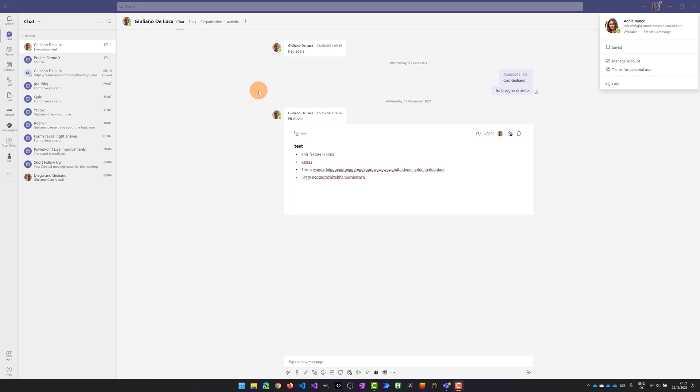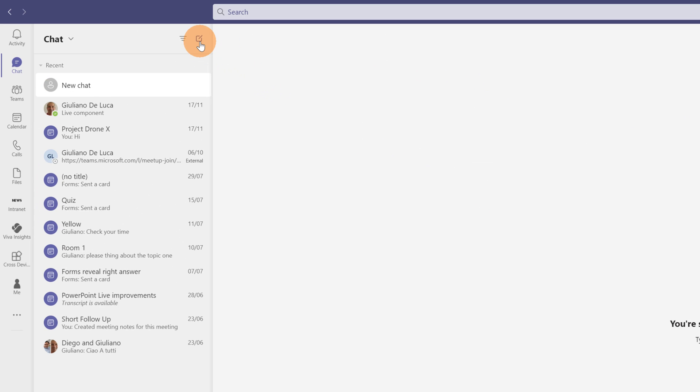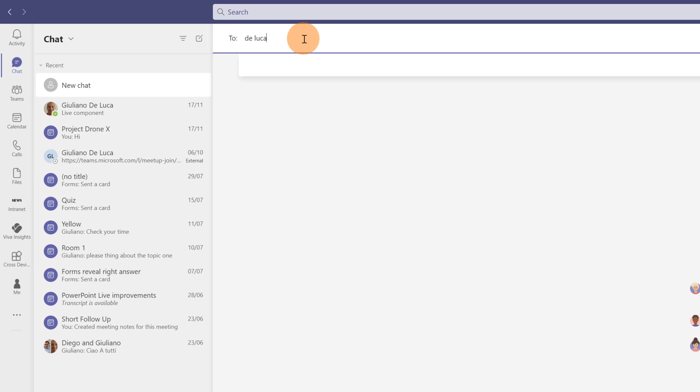Probably in the future there will be more use cases but let's start now to create a new chat by clicking here on the icon and then let me start to add some colleagues.